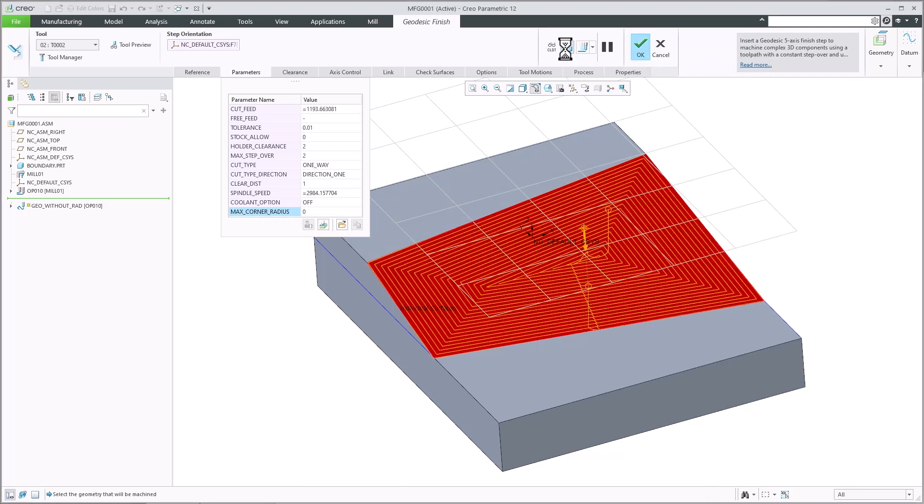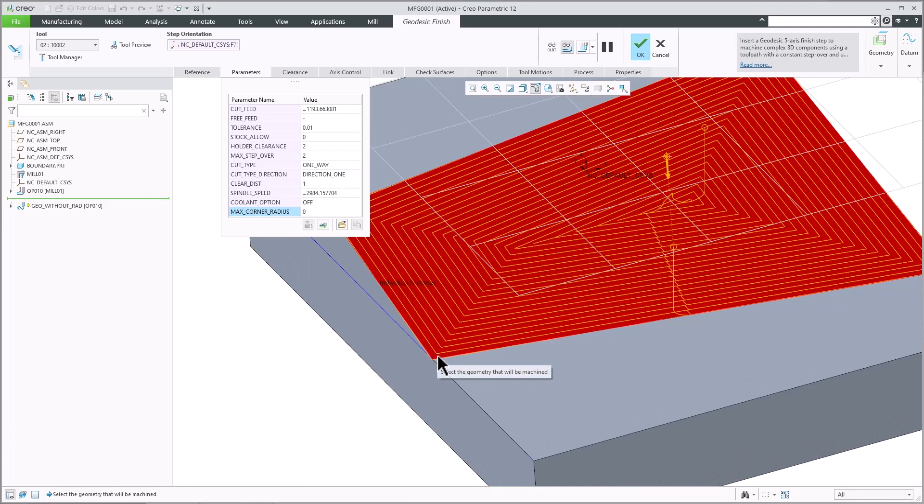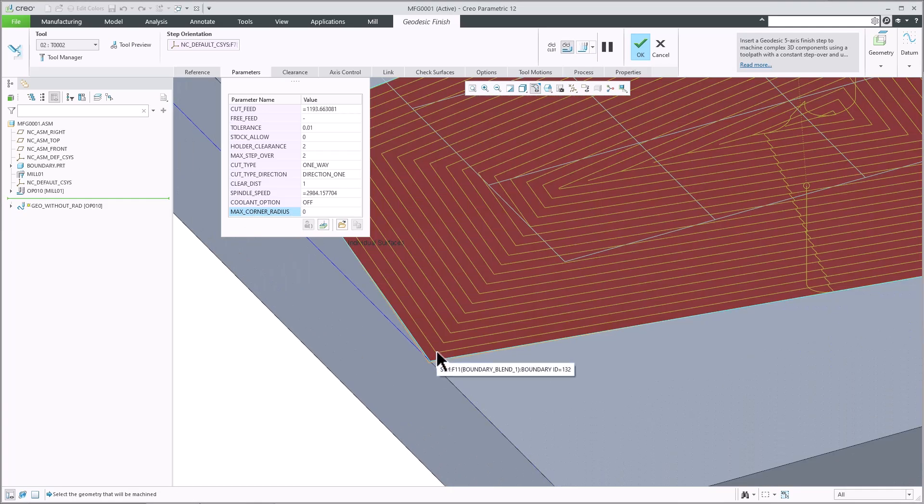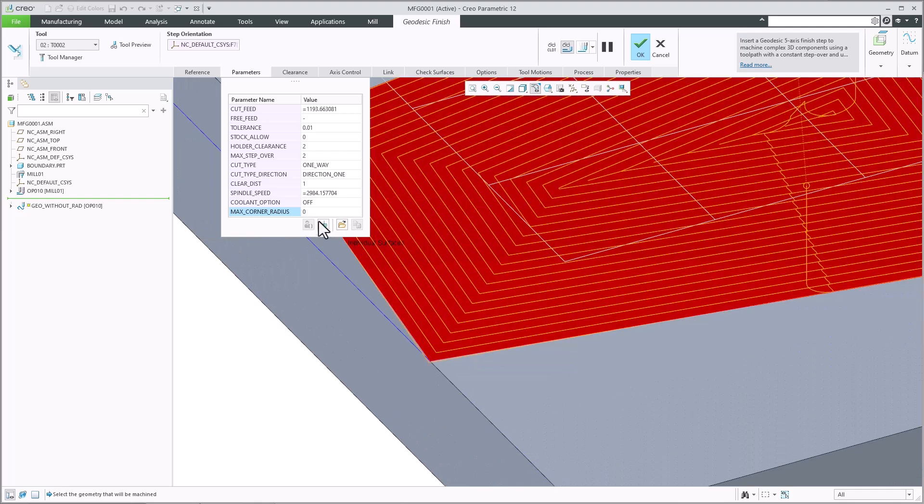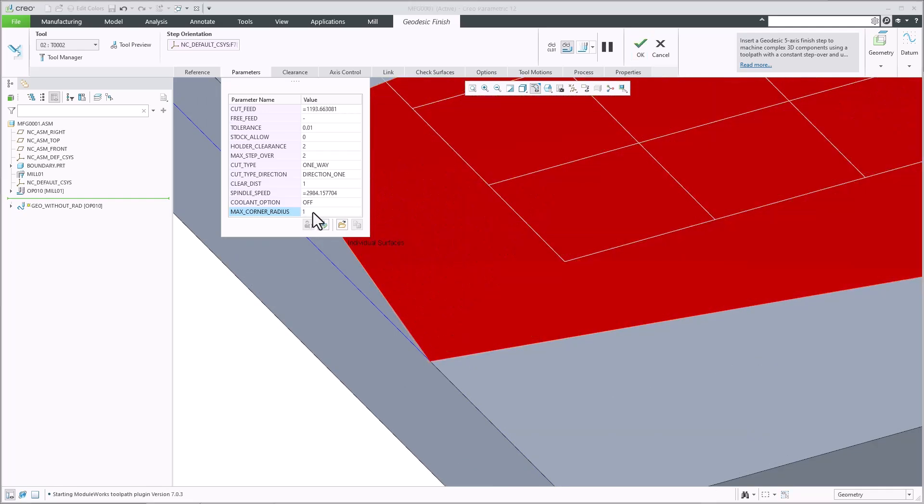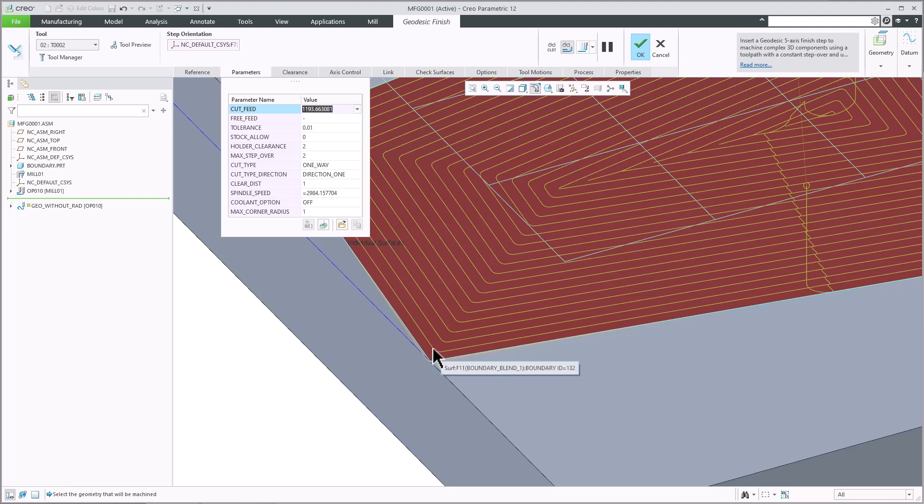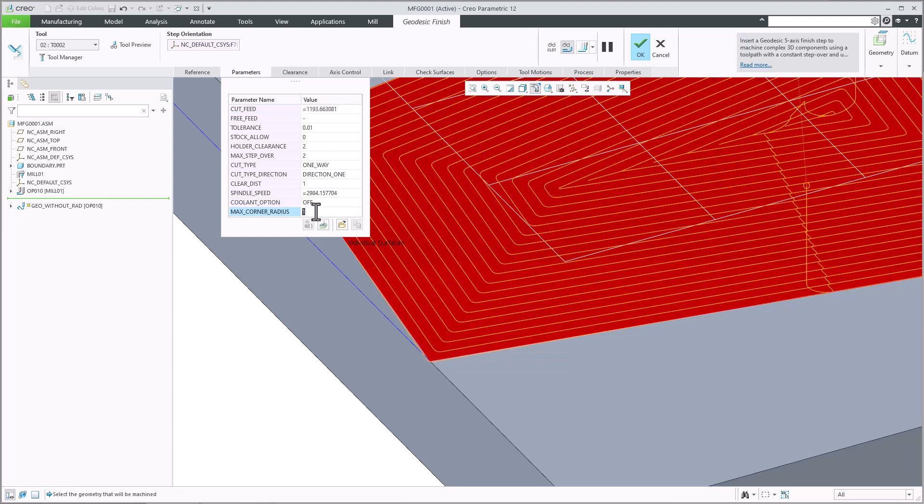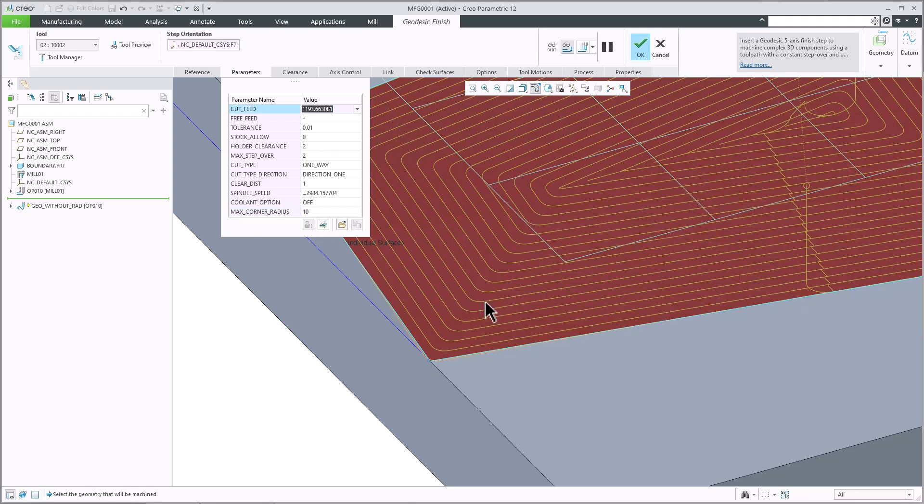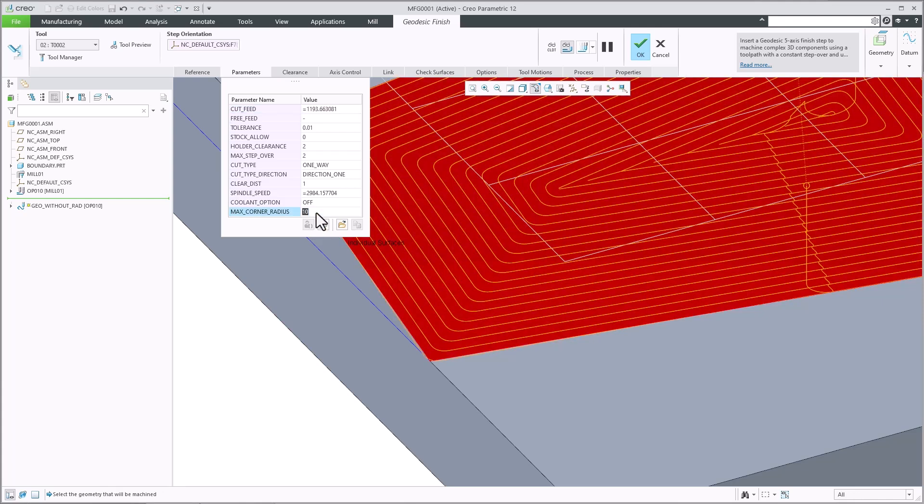If the specified value is too large, the toolpad can leave material uncut at the corners. As a result, the algorithm evaluates the user-specified value and reduces the maximum radius automatically to ensure that all surfaces are machined without leaving any material uncut.